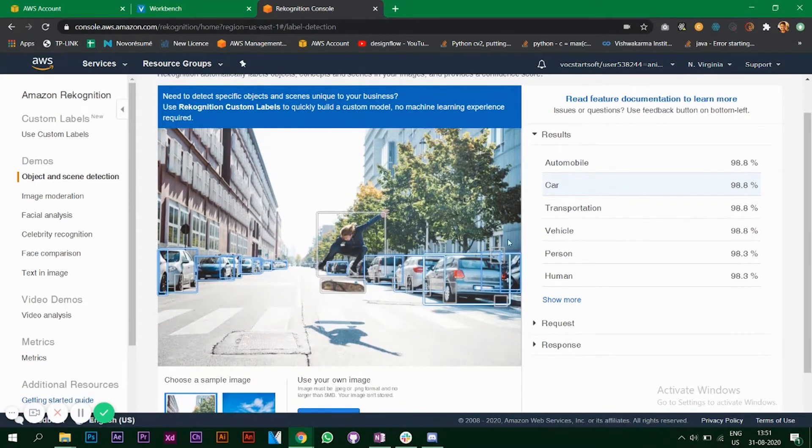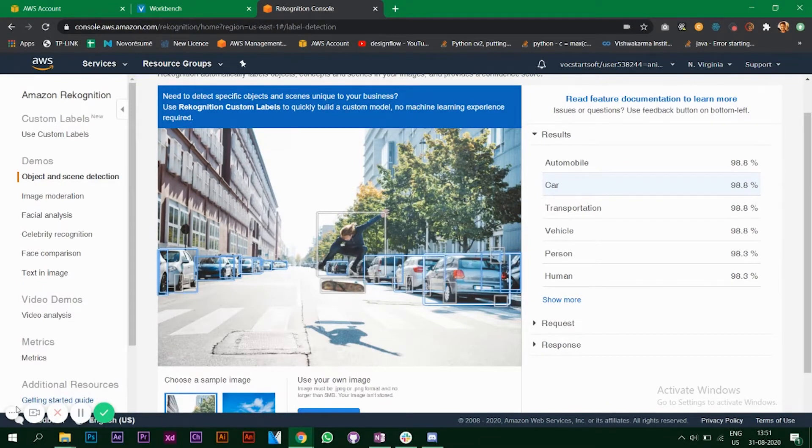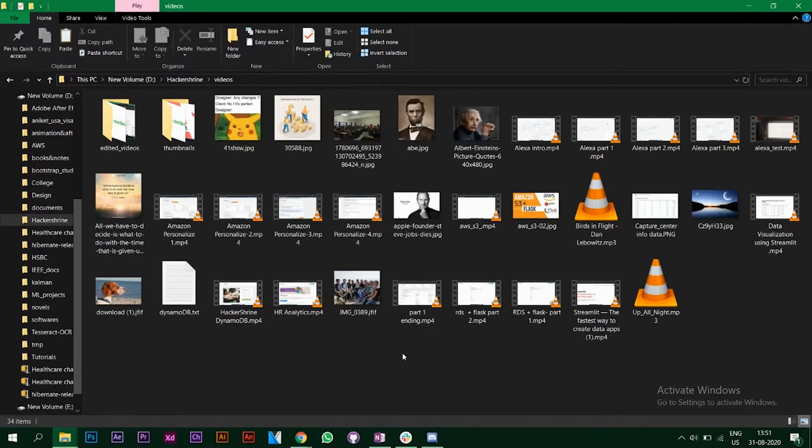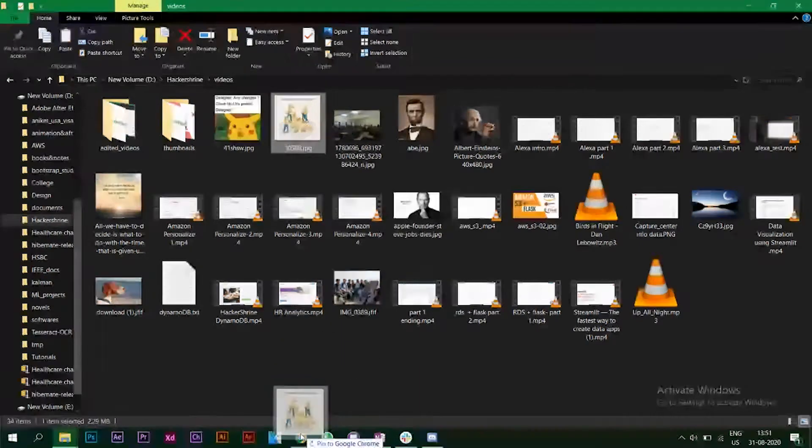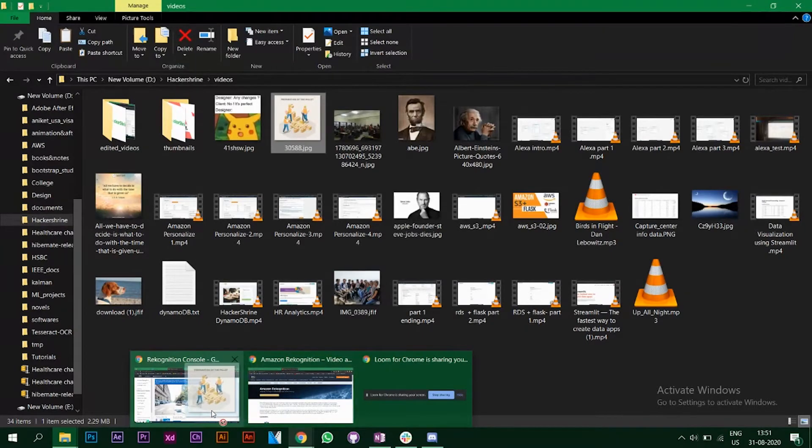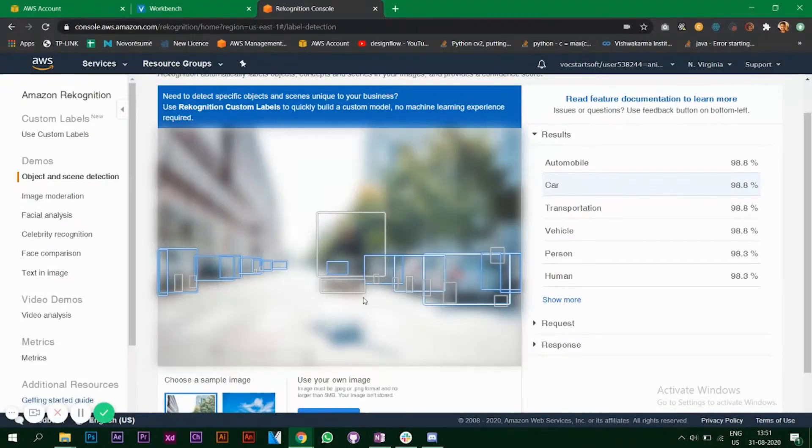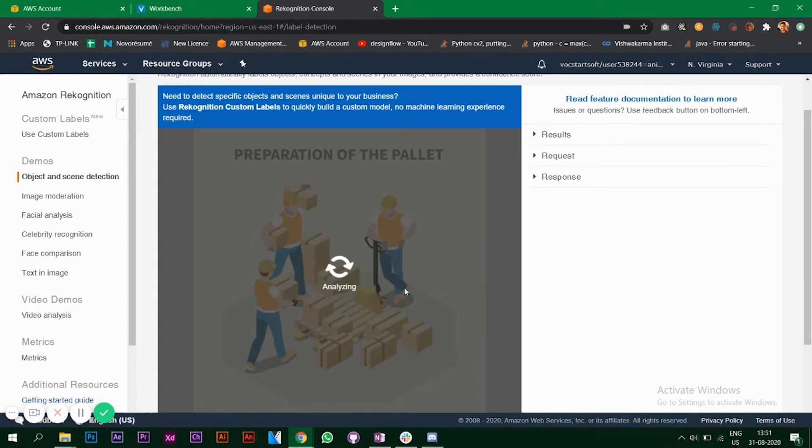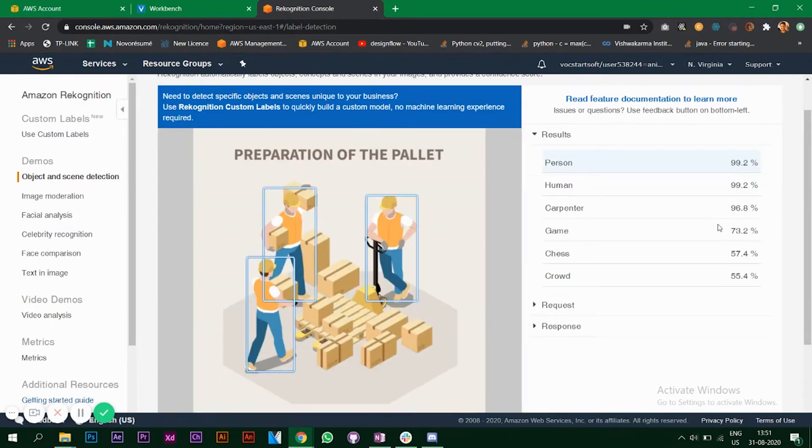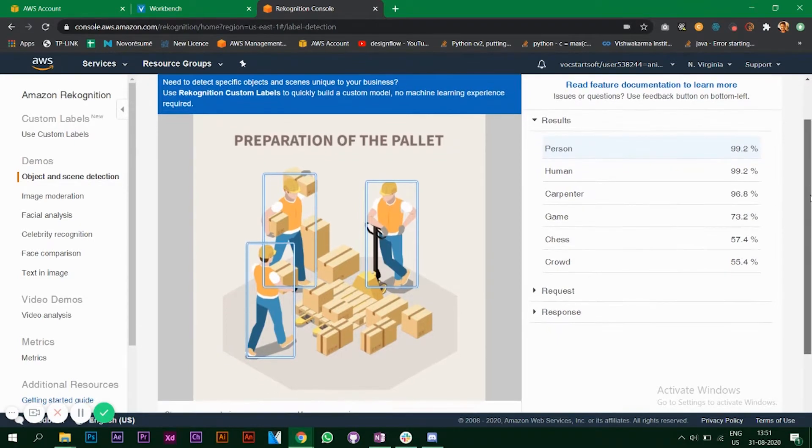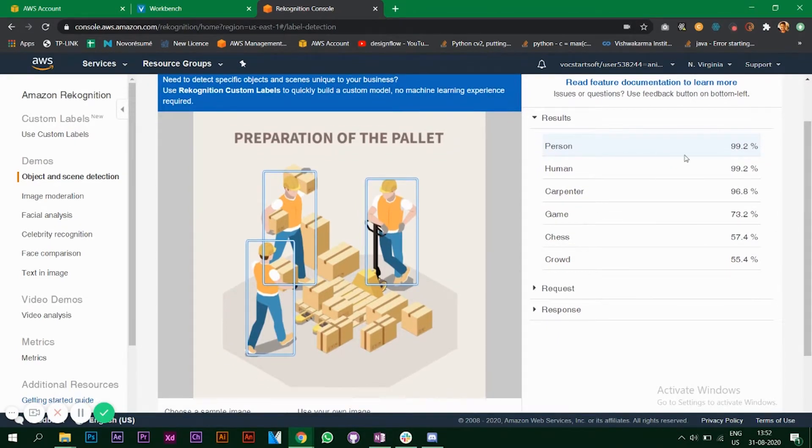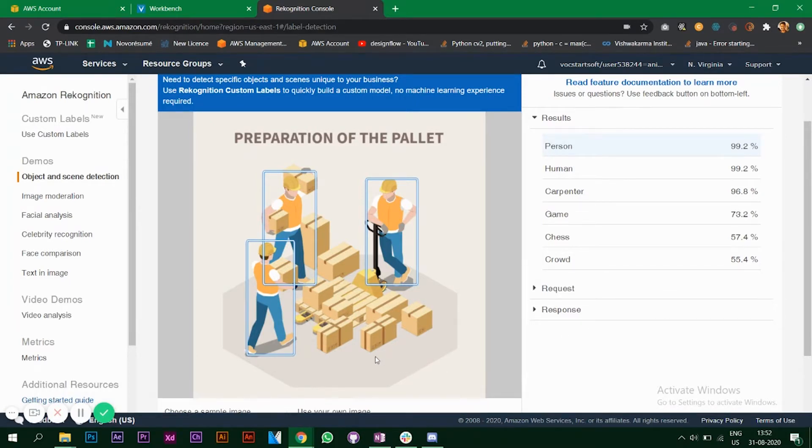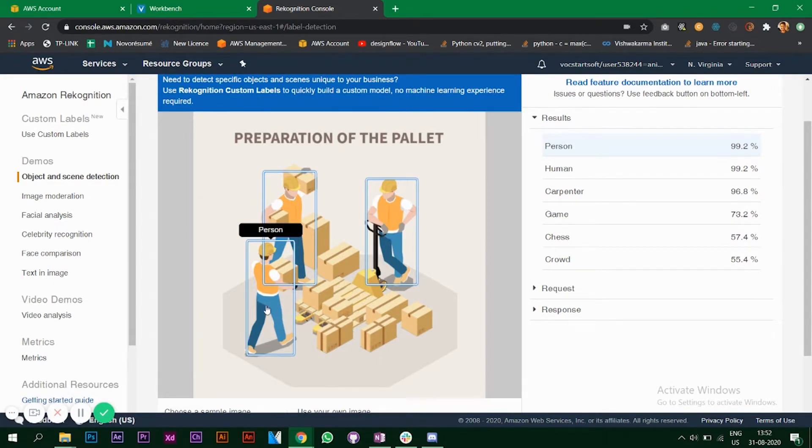Let's add this photo. As you can see it has given some results like person 19.2 percent which is correct. It's saying carpenter with a confidence level of 96.8 percent. I'm guessing maybe the model is considering these boxes as wood and so the people might be the carpenters.